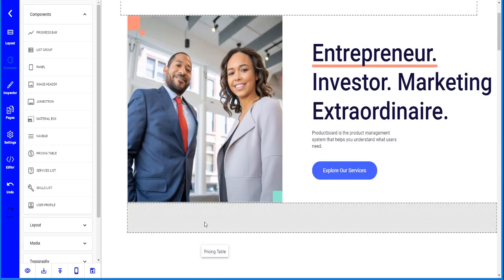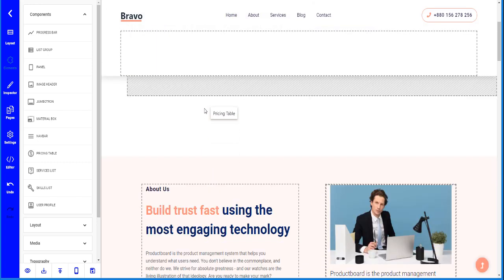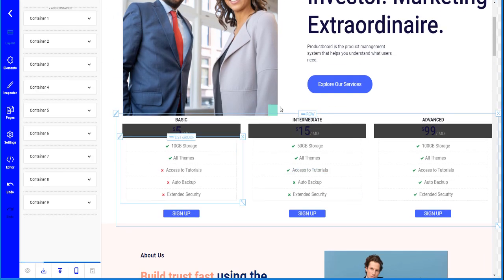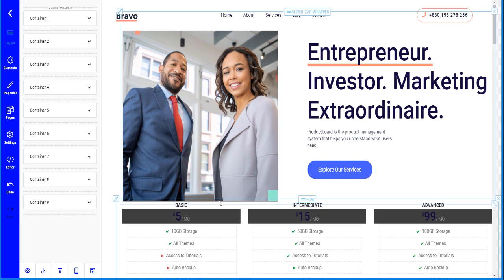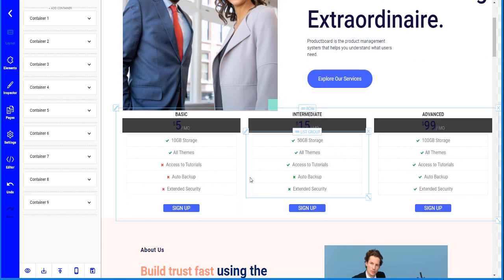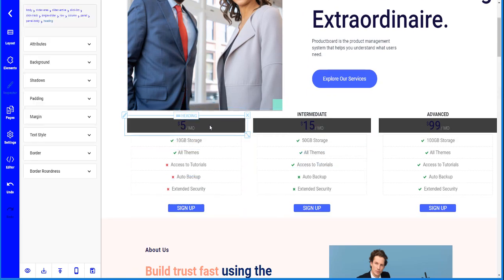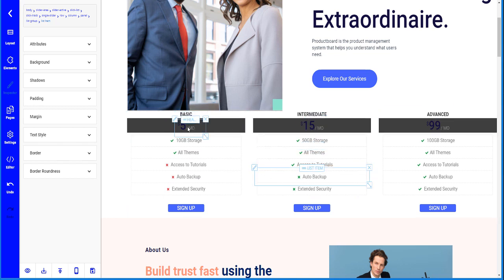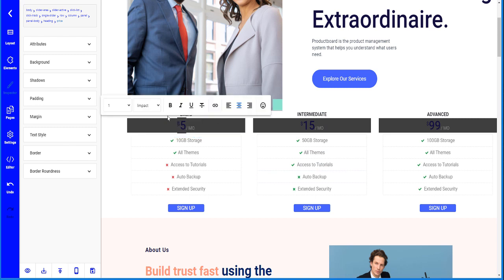I'm going to drag the pricing table to where I want it — right here below the splash area. As you can see, I now have a pricing table ready to go and it's easy to edit.